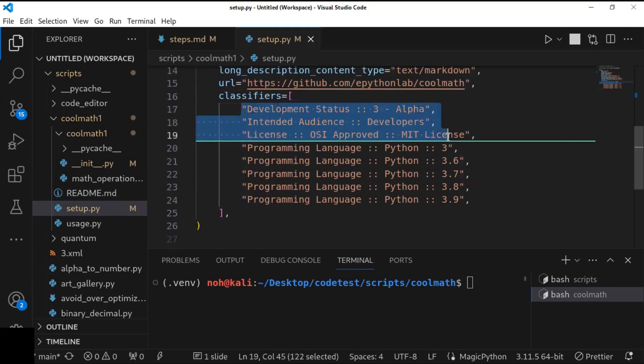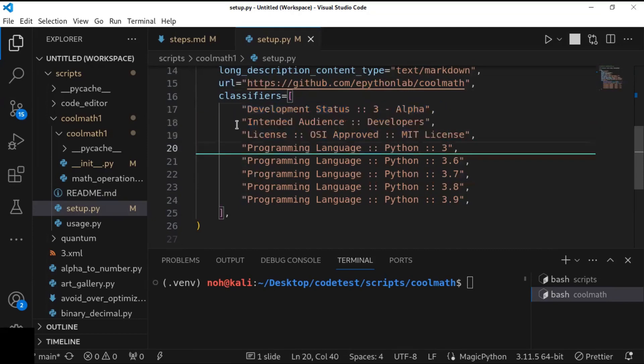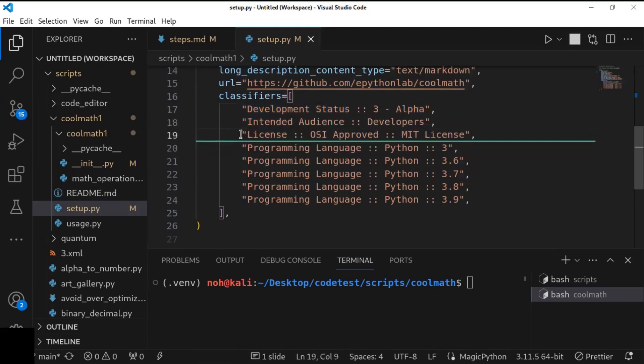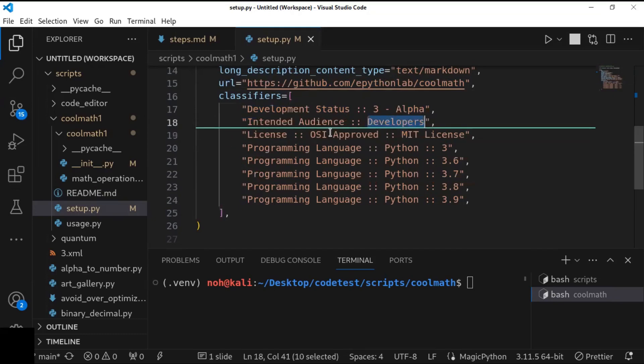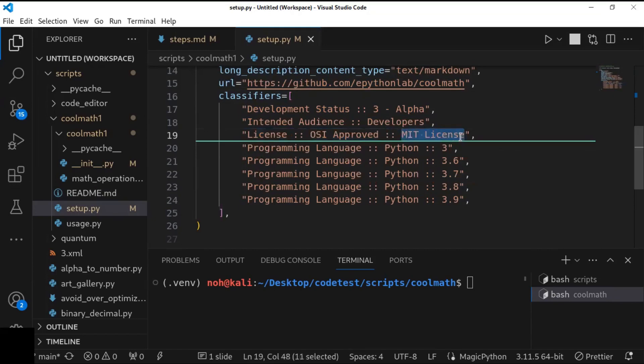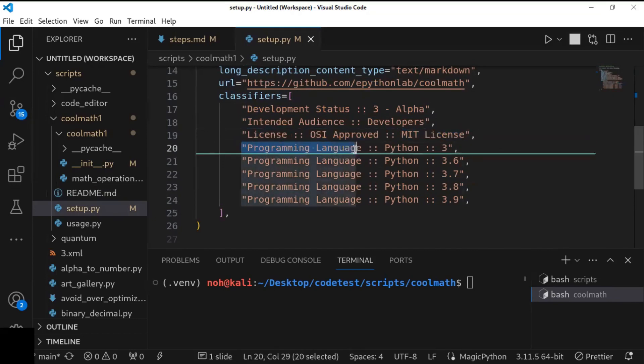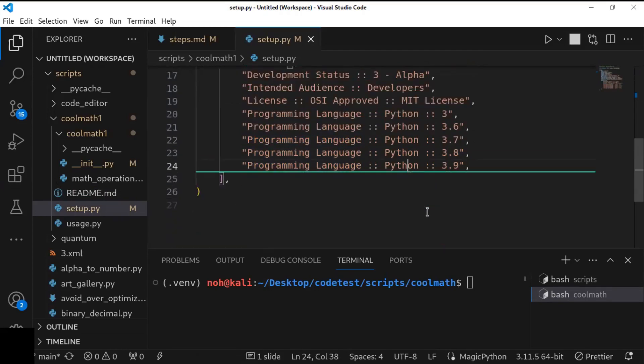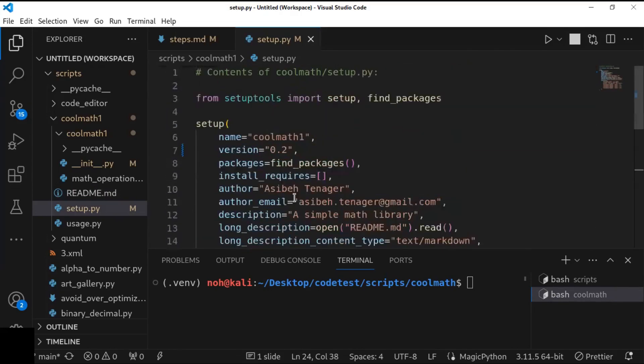And here, you can define the license. The intended audience is developers. Every developer can use it. And the license is OSI approved MIT. You can change the license. It's up to you. And the programming language here, it's Python. You can define the versions of the Python programming language.